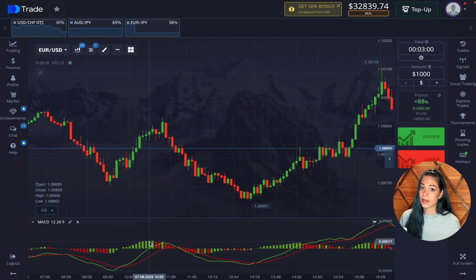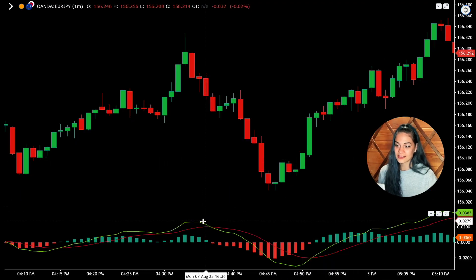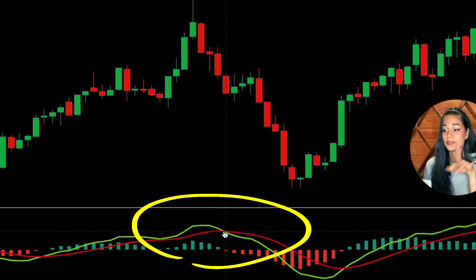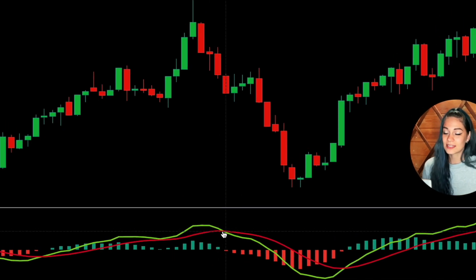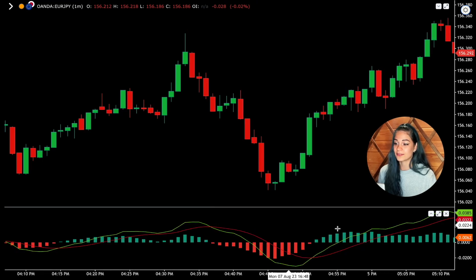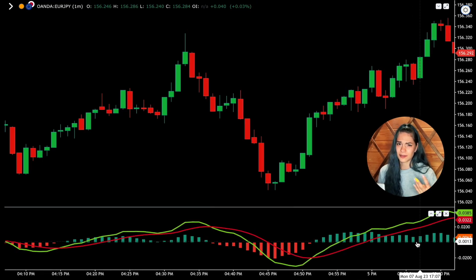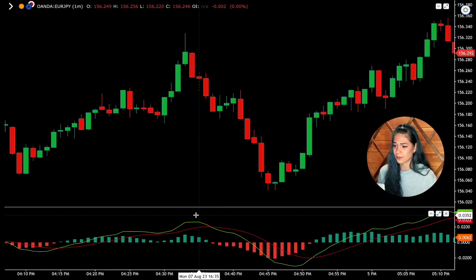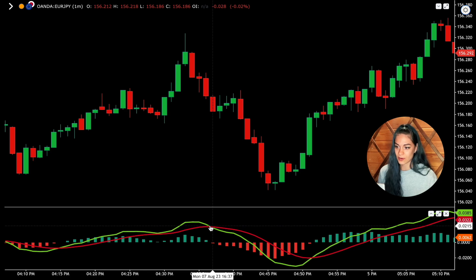Now let's figure out how to trade using MACD. When the MACD line crosses the signal line from top to bottom and this intersection occurs above the zero line — basically above the center of the histogram — we understand that we are expecting a downward trend and a price drop. This happens on this example, as you can see.